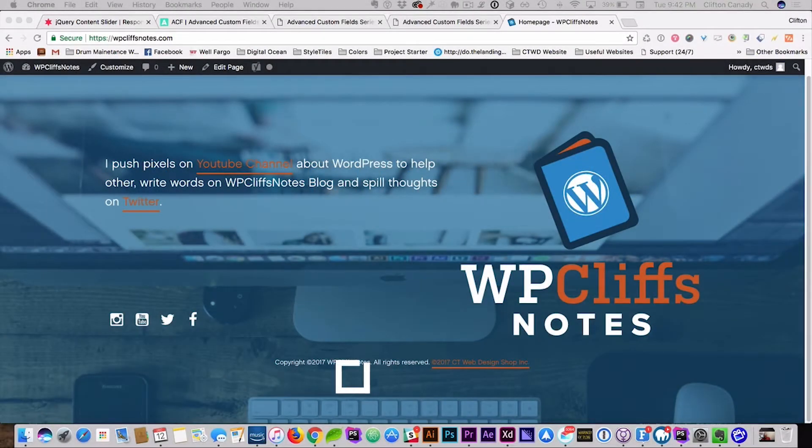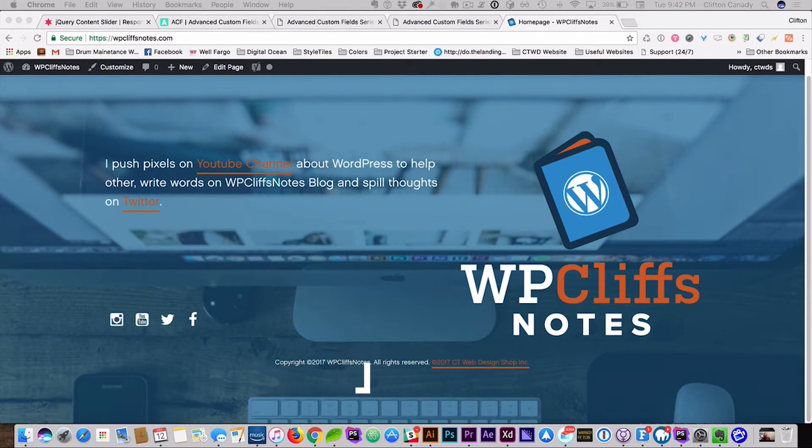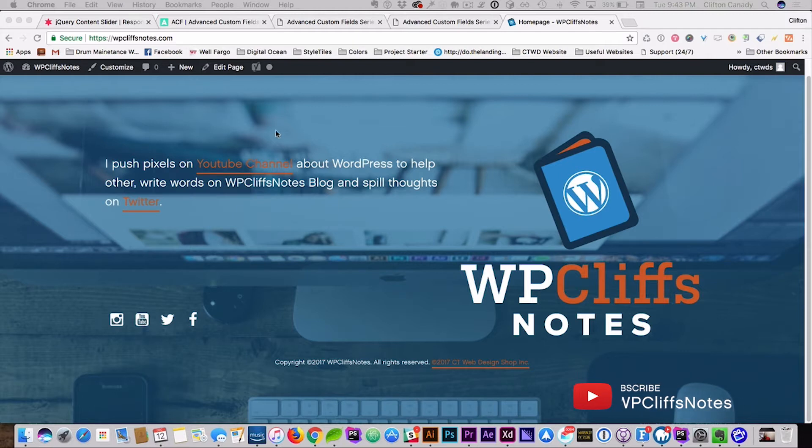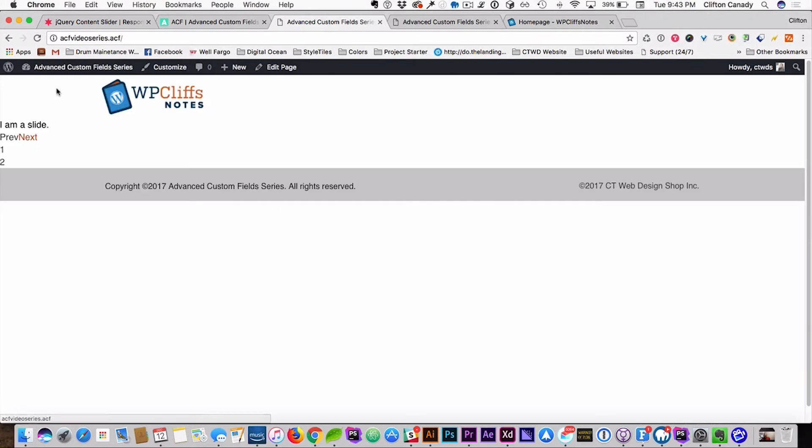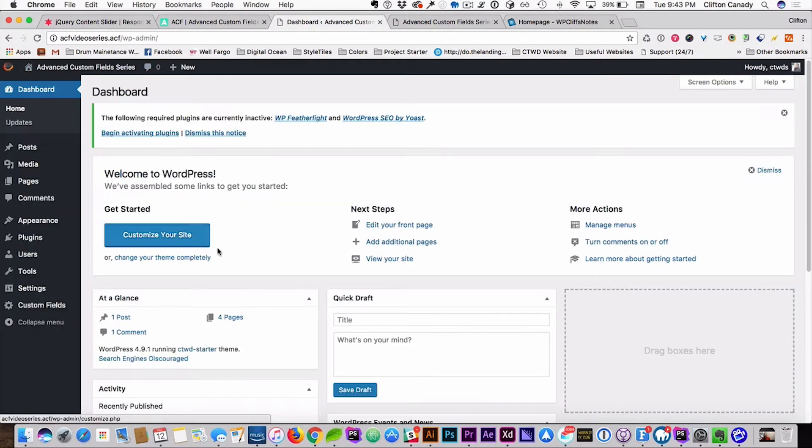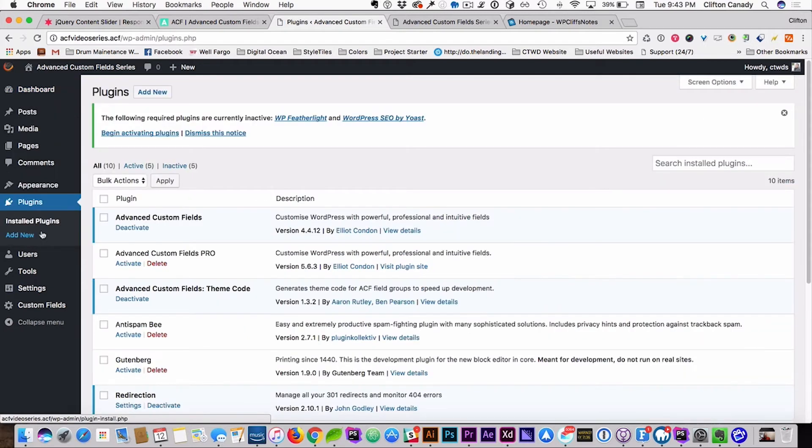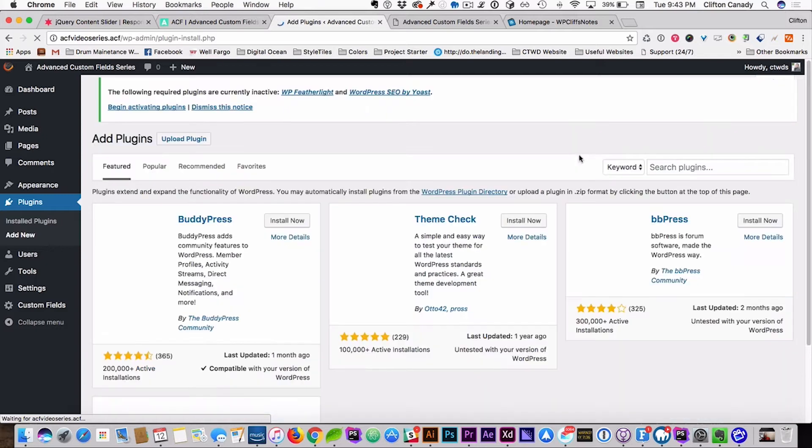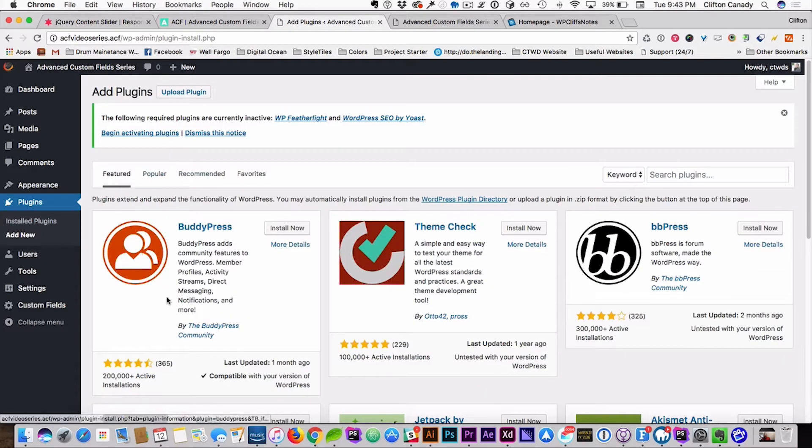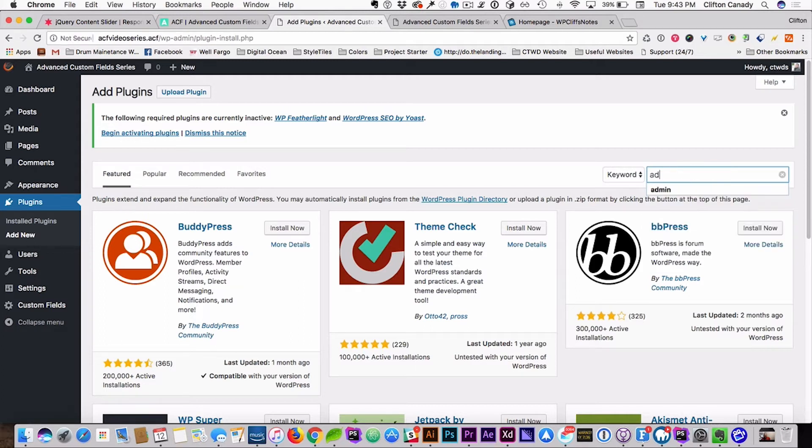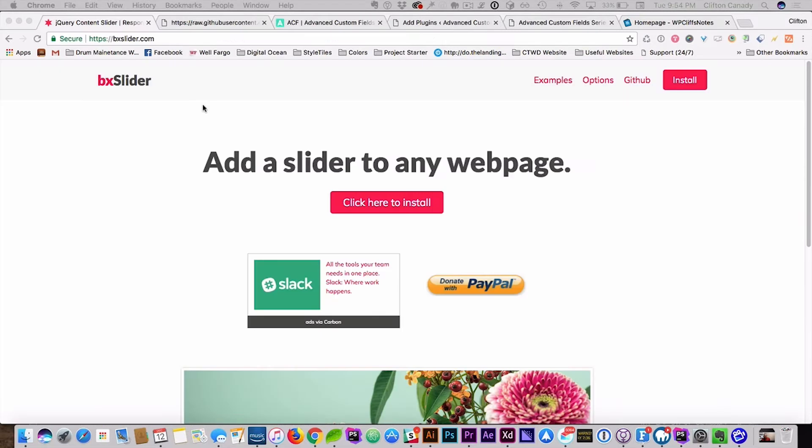In this two-part series, I am going to show you how to create a WordPress Slider with Advanced Custom Fields Free version and Advanced Custom Fields Pro version. With all of that said, let's get started. Alright guys, let's jump into the first video. In this video, I am going to show you how to use the free version of Advanced Custom Fields to create a slider. First off, we'll go to the backend and install Advanced Custom Fields.